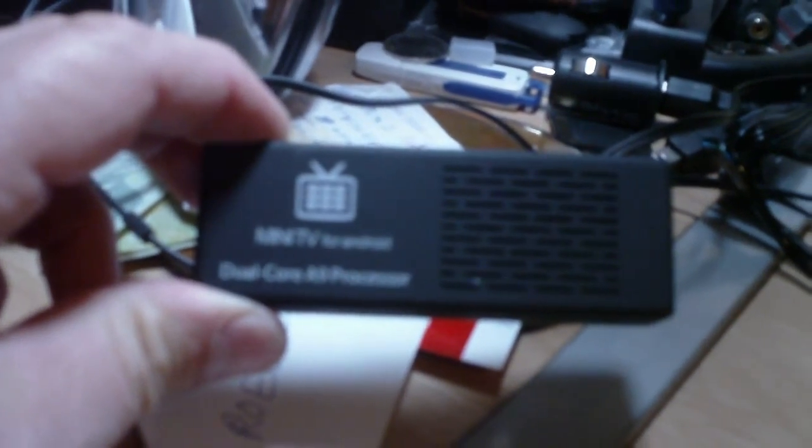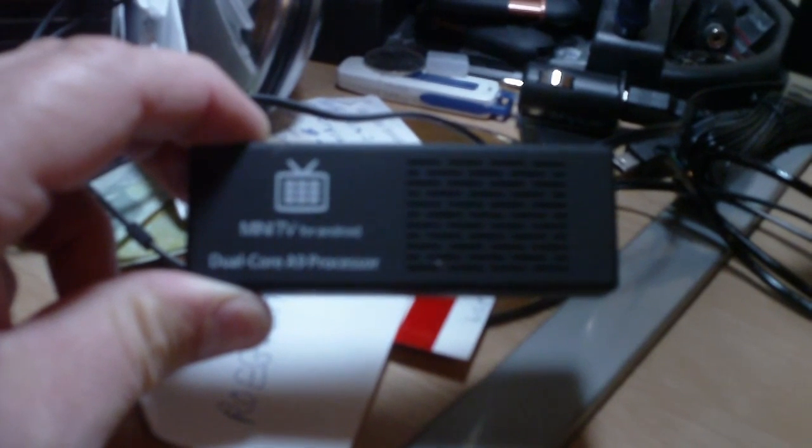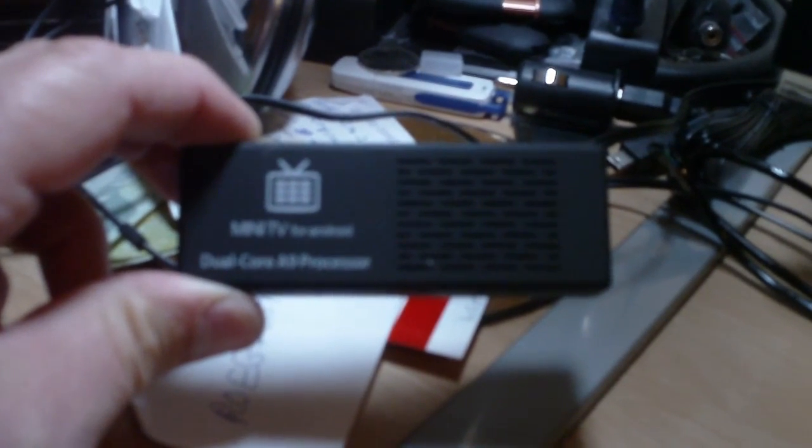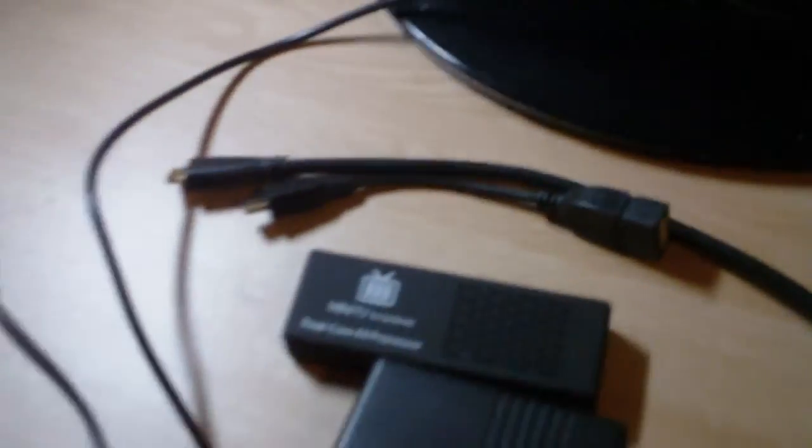So this is what it looks like - it's this thing underneath the light right there. That's the miniature Android PC. It's got a dual core A9 processor, it runs at 1.2 gigahertz. It can be stepped up to 1.6 gigahertz, but for heat reasons I think it's better to leave it the way it is.